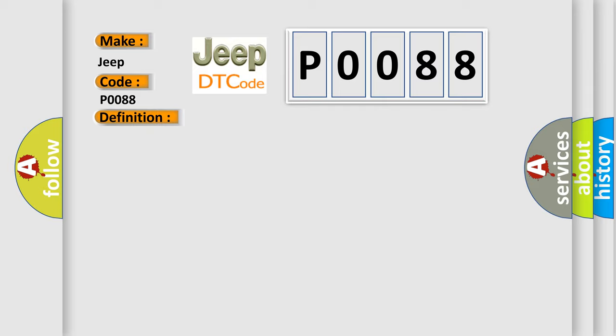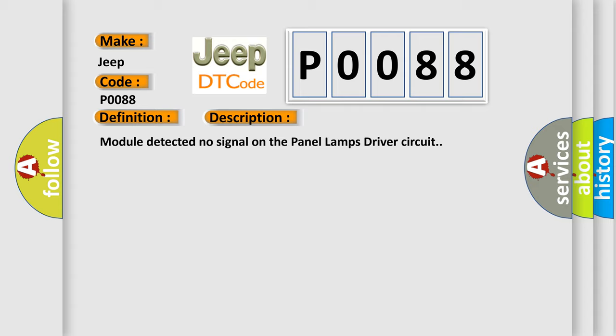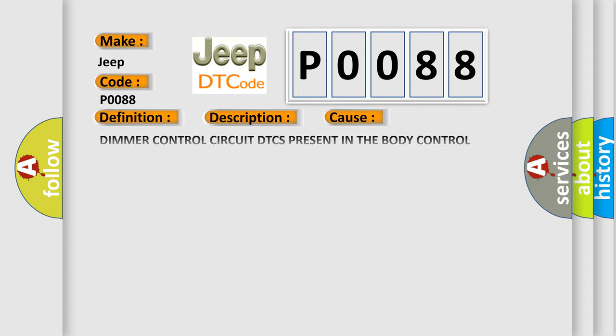Module detected no signal on the panel lamps driver circuit. This diagnostic error occurs most often in these cases: Dimmer control circuit DTC is present in the body control module BCM, panel lamps driver circuit shorted to voltage, panel lamps driver circuit shorted to ground, panel lamps driver circuit open, headlamp dimmer switch, and instrument panel cluster IPC.